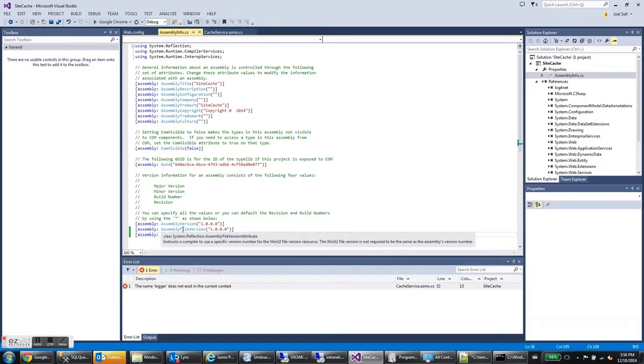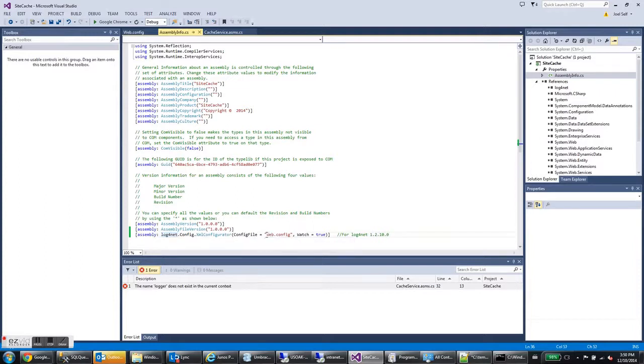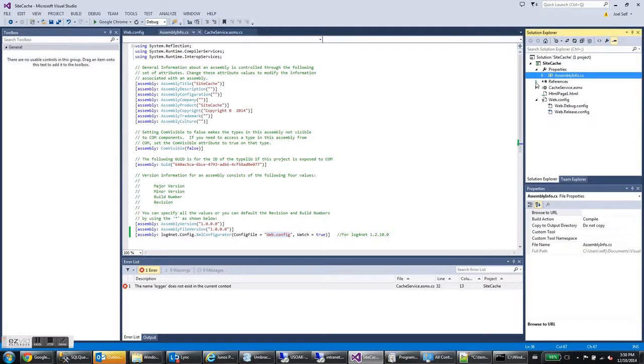But we're going to add this. And all it's saying is that there's this assembly called log4net and it has some XML configuration. And the XML configuration is found in this file called web.config. So that's all that does.